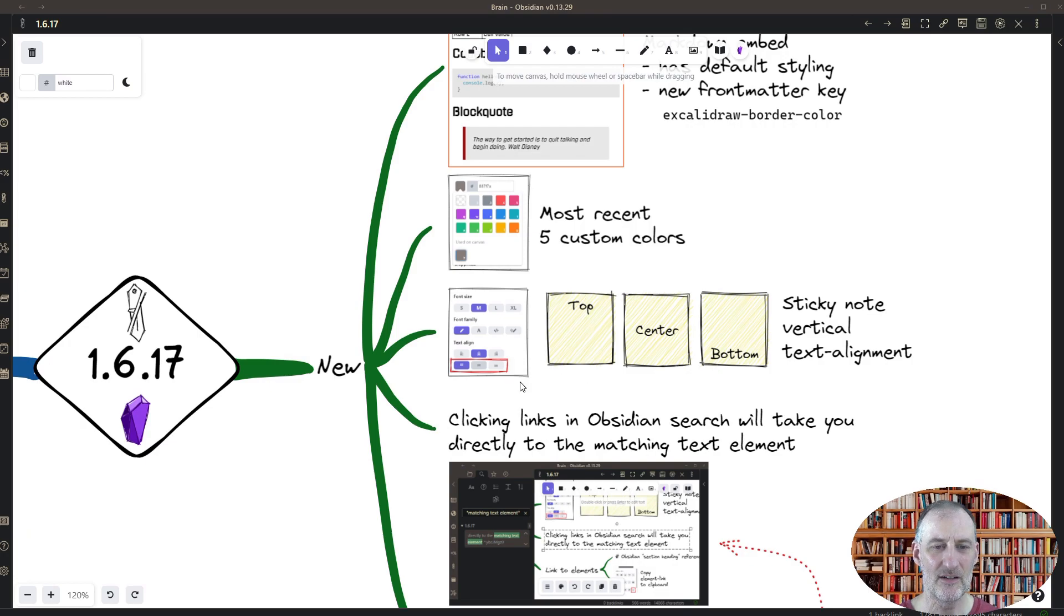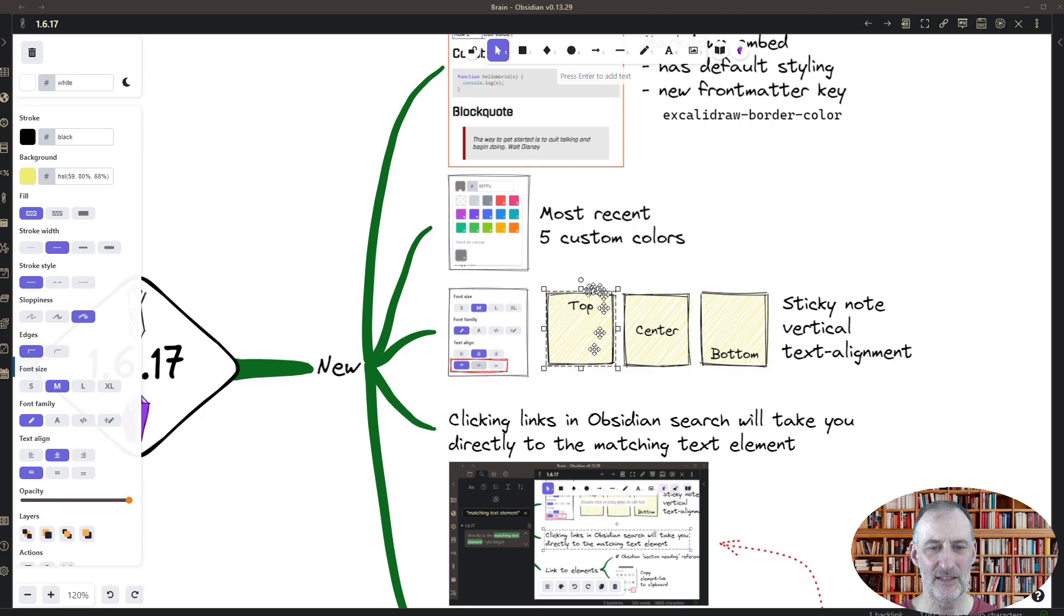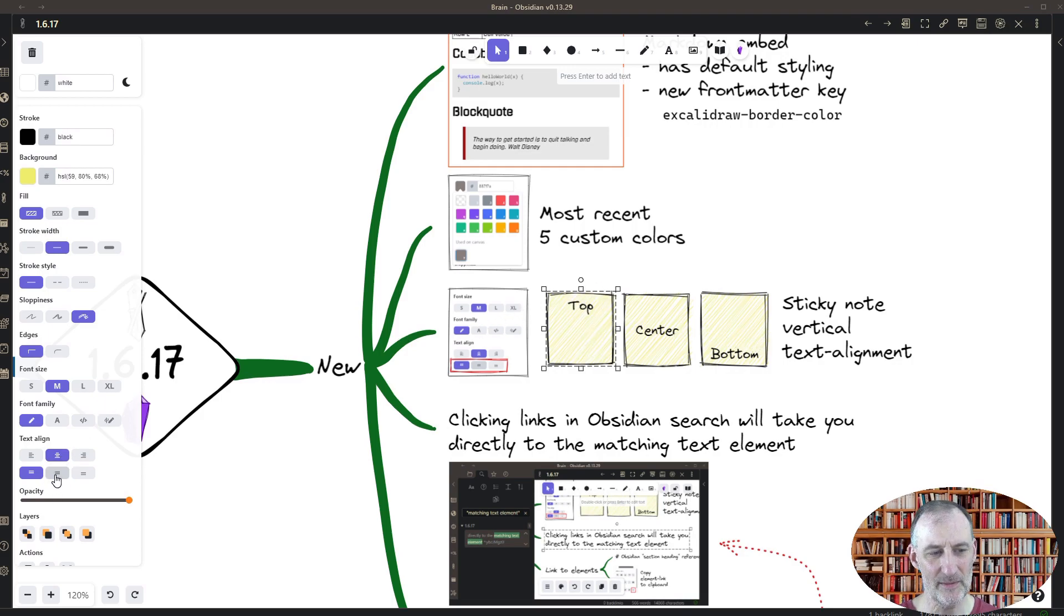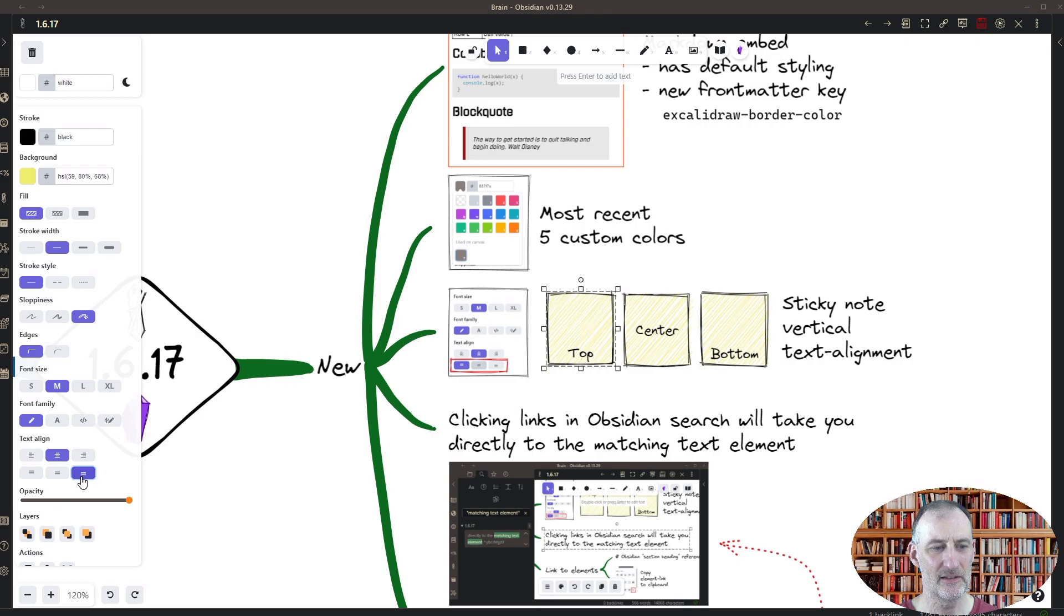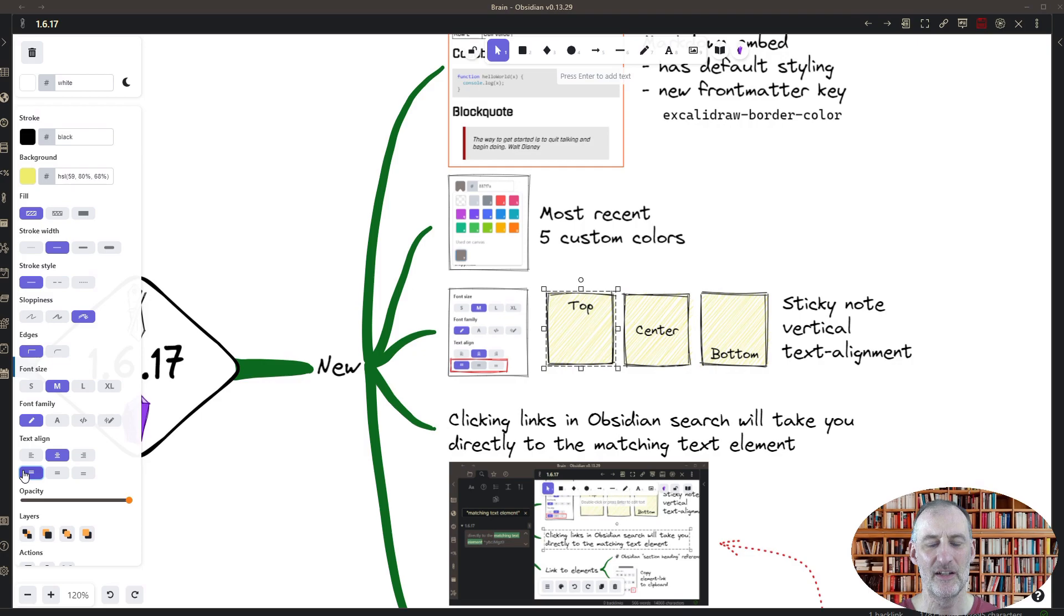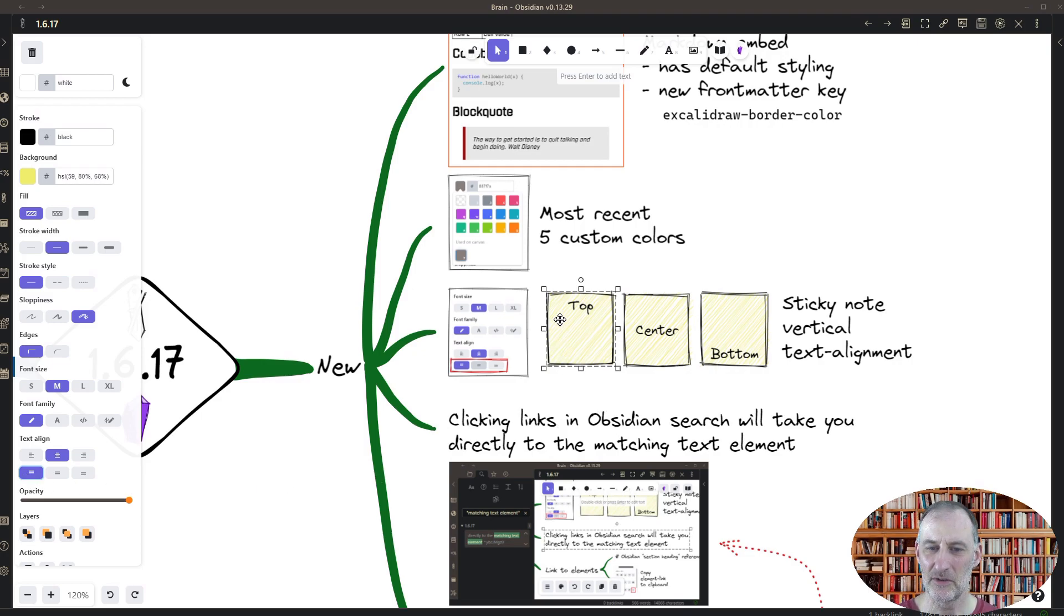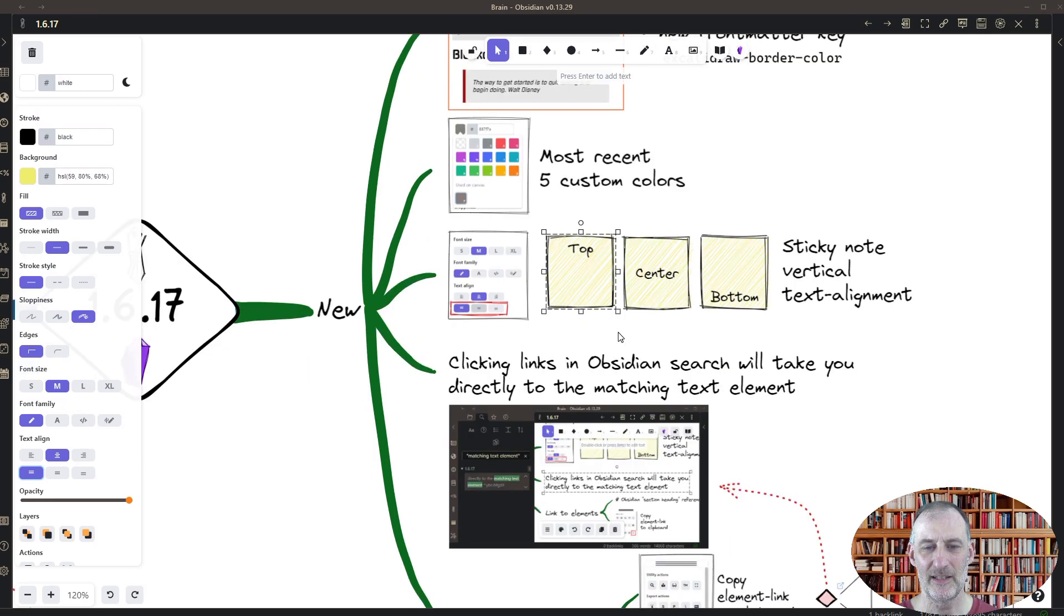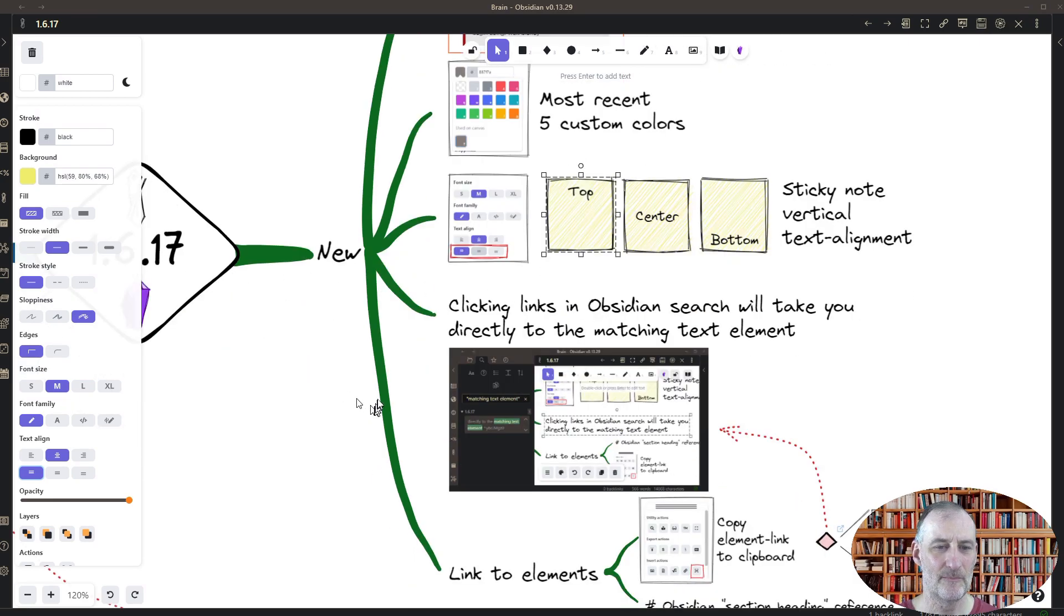The other new feature is the vertical text alignment, and you can see the demonstration here. Simply you can click here to center vertically, or to align to the bottom, or to align to the top. So when you have a sticky note, you can now set up the vertical alignment as well.